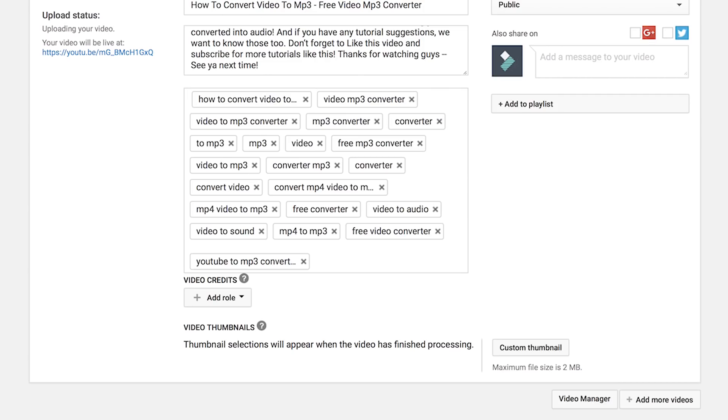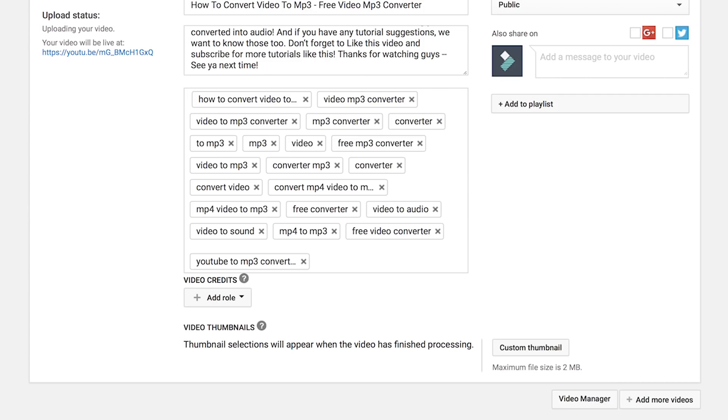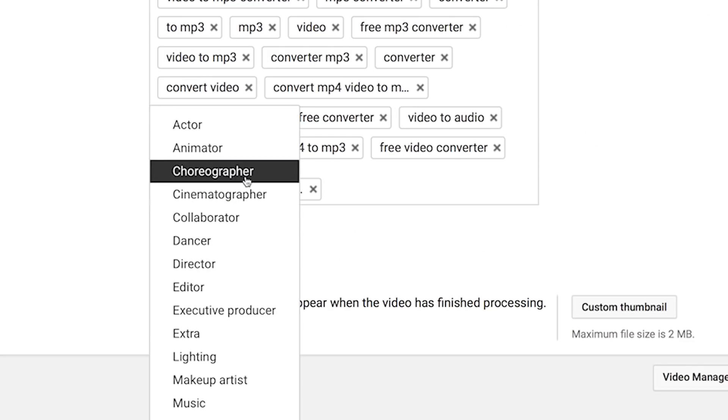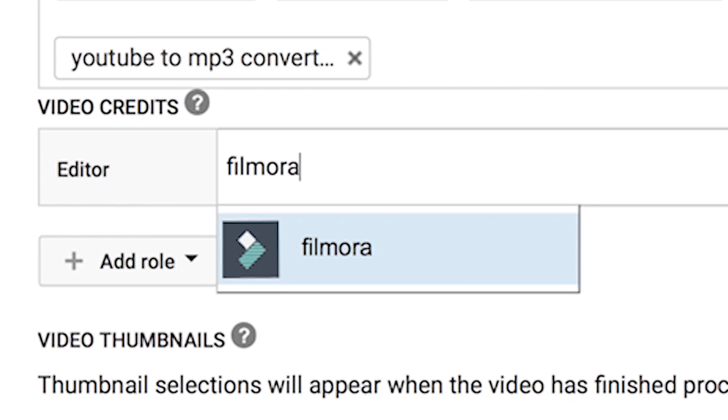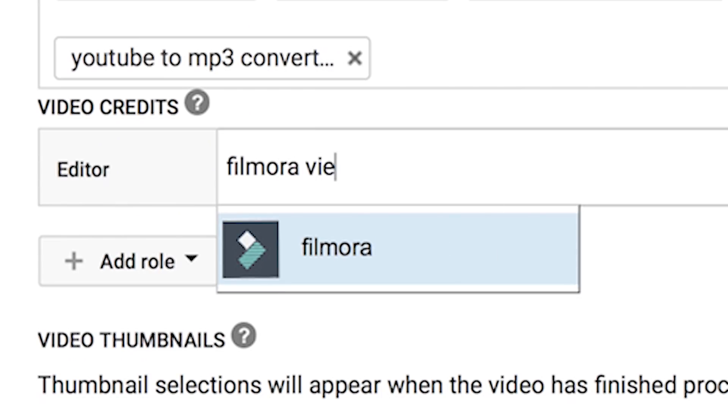You can copy them if you want. If there's a big crew behind you, you can add credits. Click add role. You can select the position of every crew member and then fill out the person's channel username or URL.